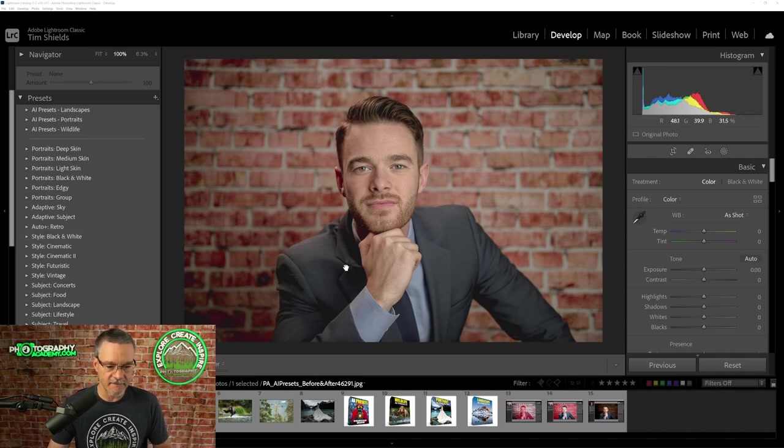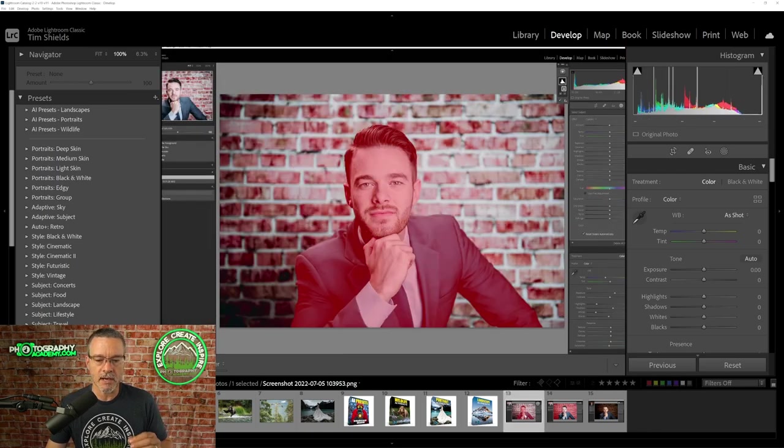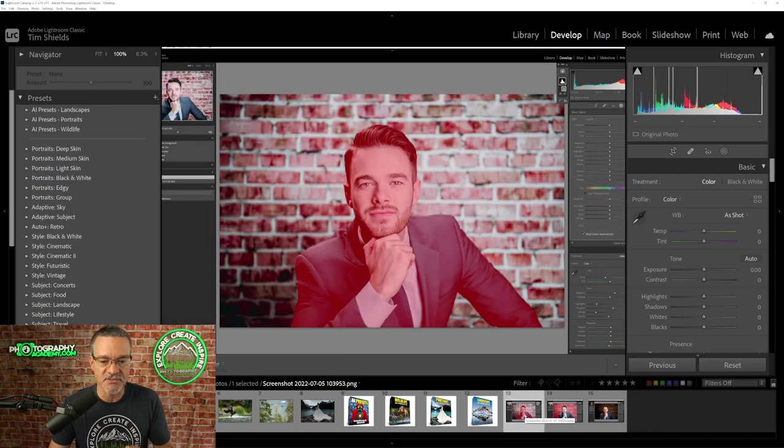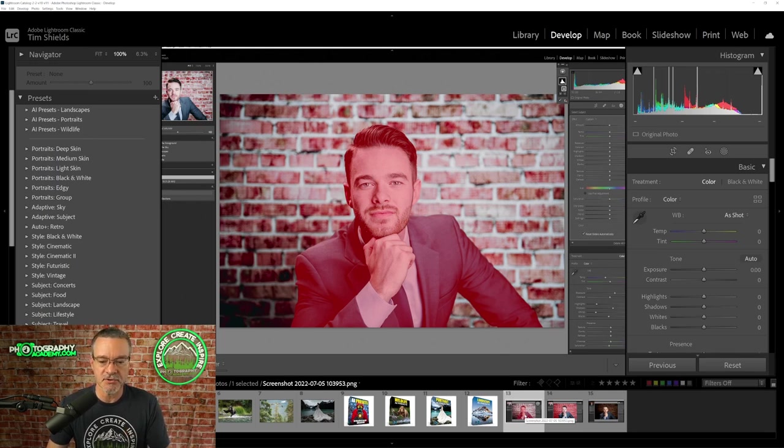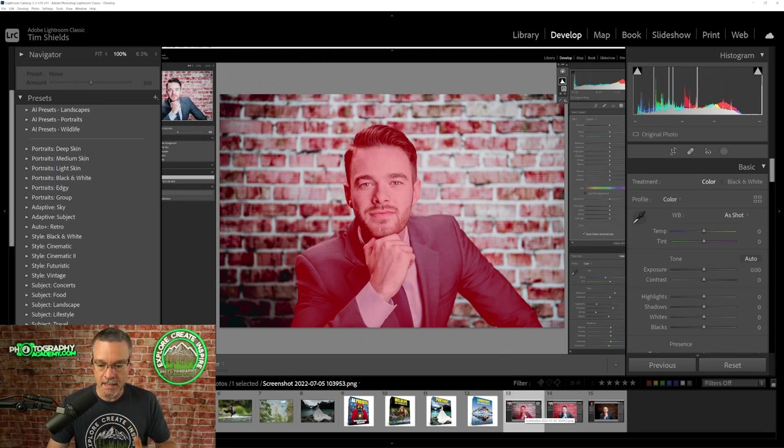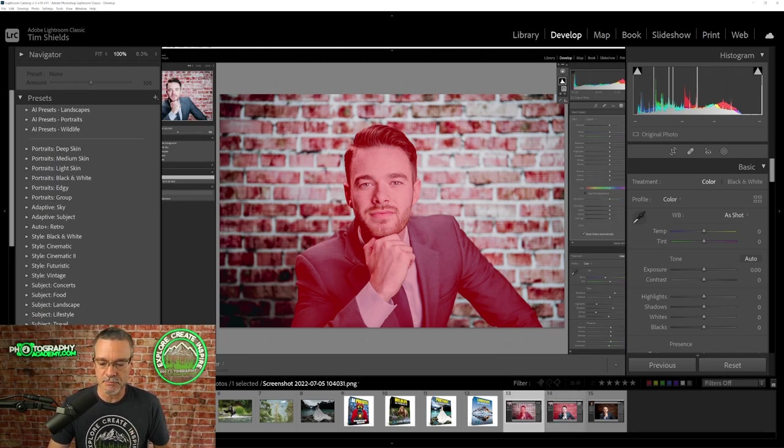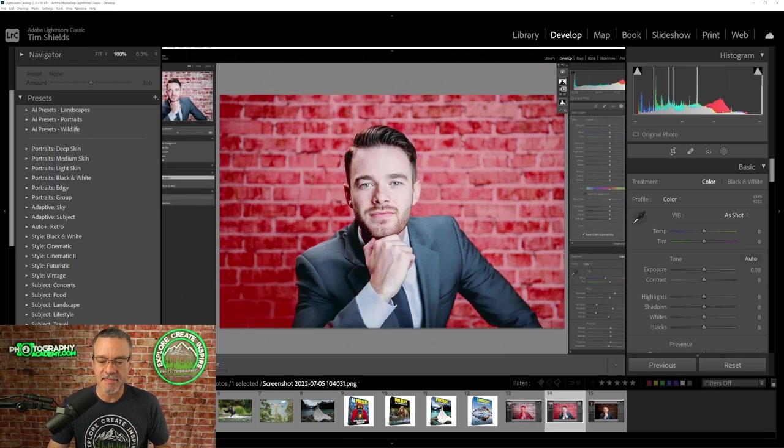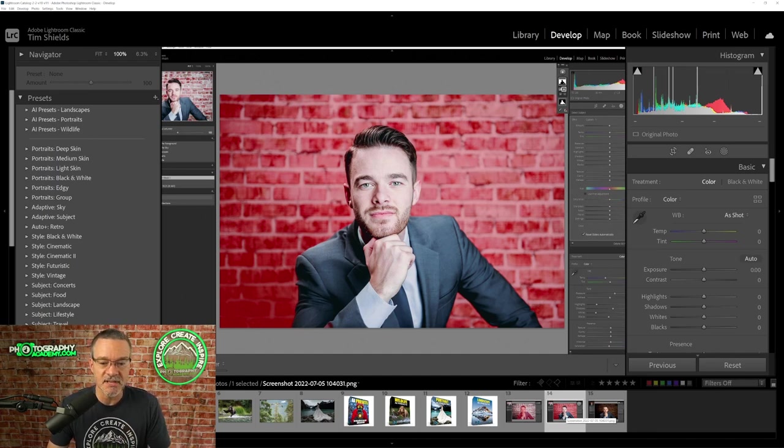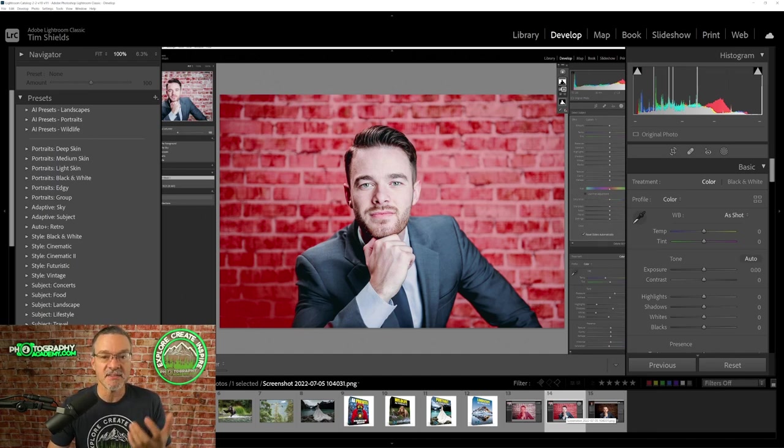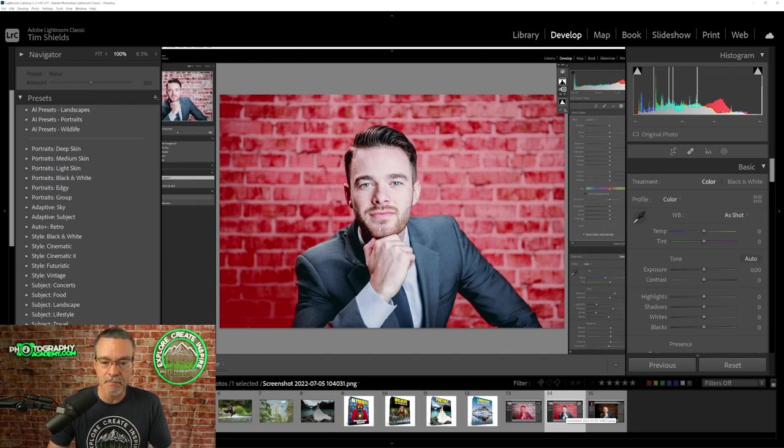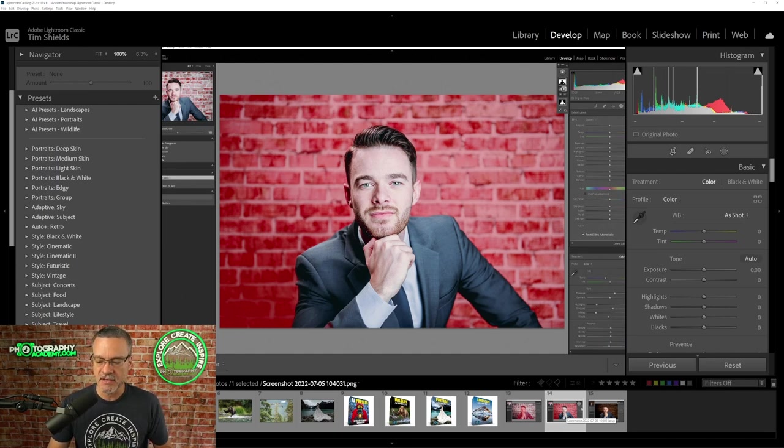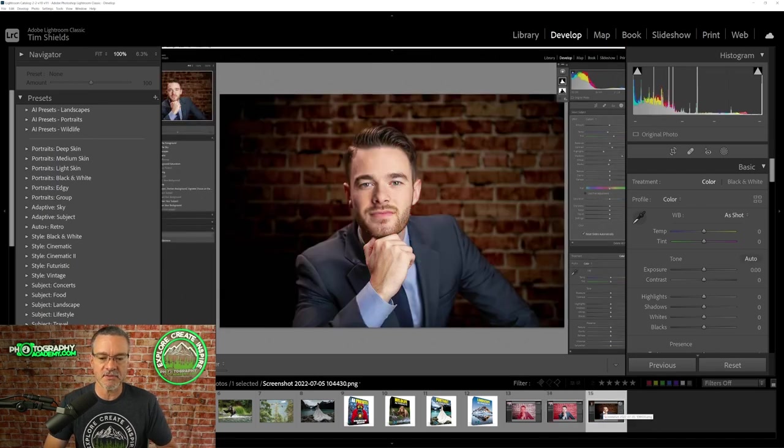So here is a photo of a person. And after we apply one of these AI presets, Adobe Lightroom is able to select the person. That's why the person is in red and then make changes to the lighting on the person. In this case, we brightened the person up. And then separately, these AI presets can select the background and then make changes to the background, in this case, darken it so that the subject pops.